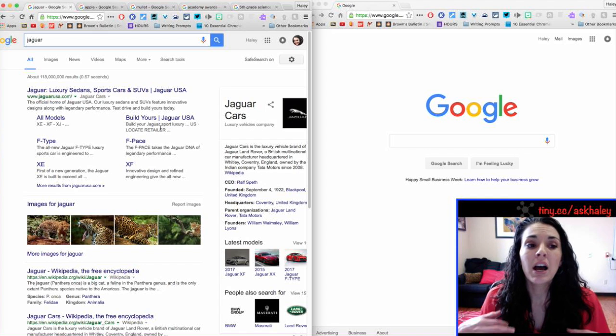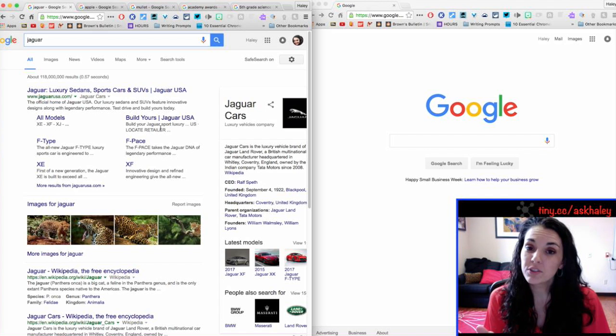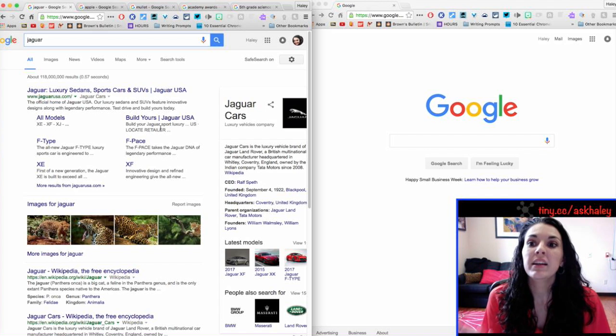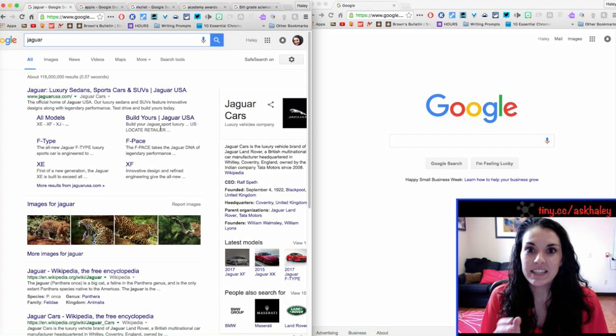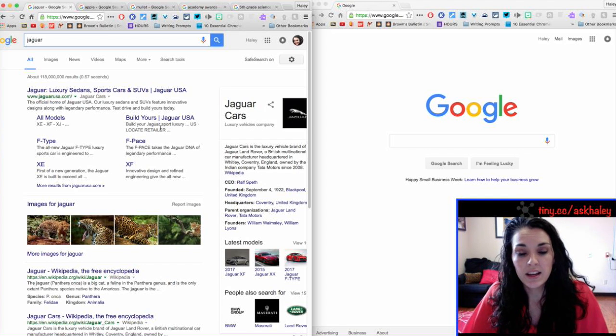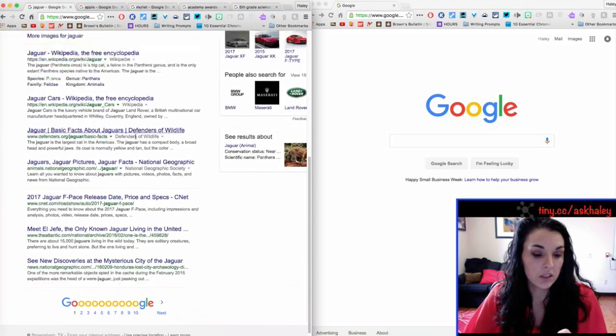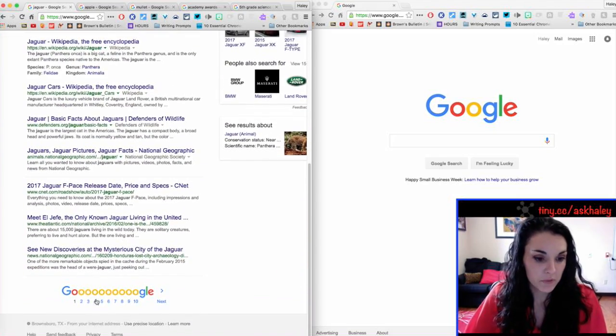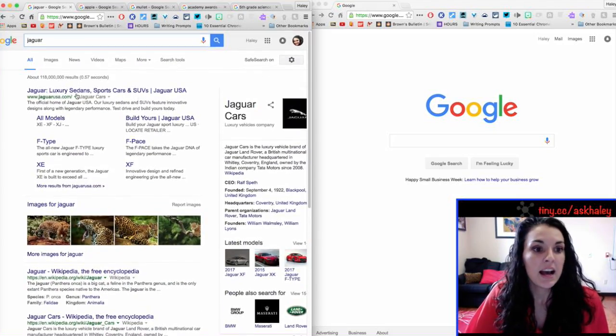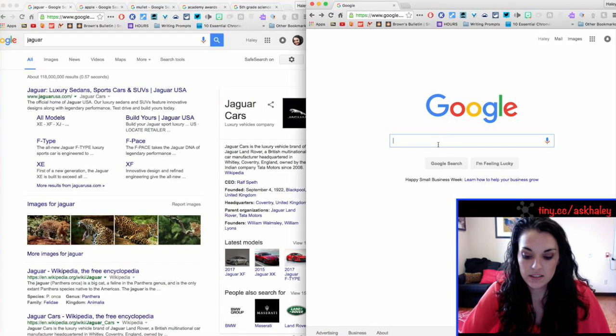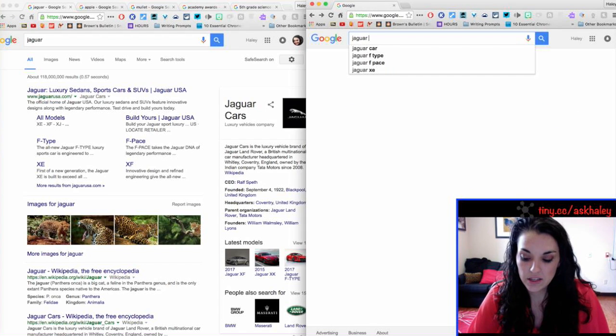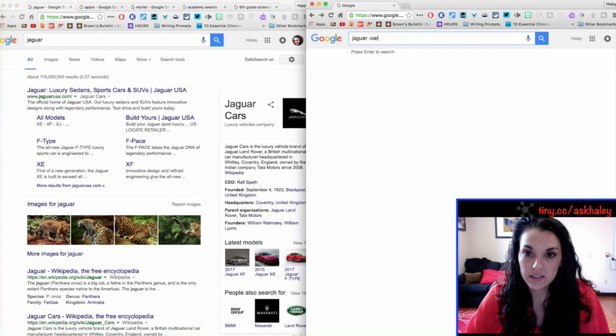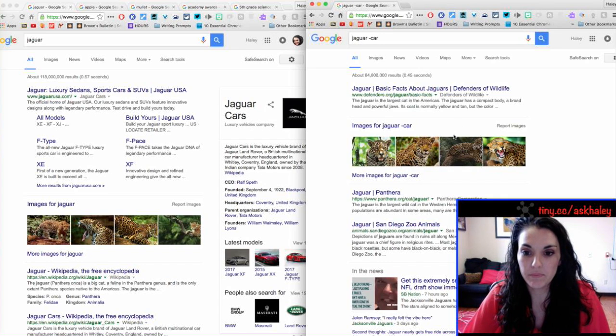So I might not get the results that I want and so I don't have to dig and dig and dig and go down to page two and three and four of the Google search results down here. I can search it and do minus car and let's see how it compares. Alright,